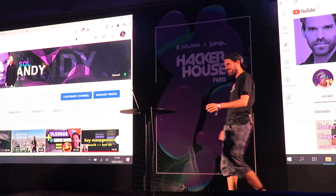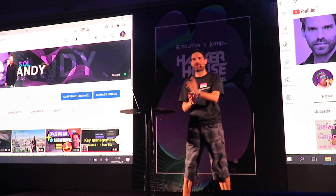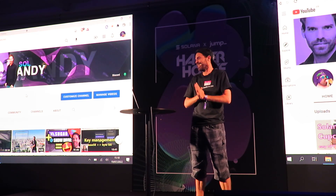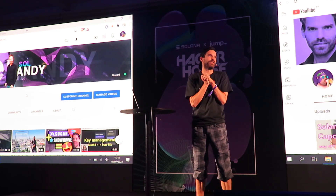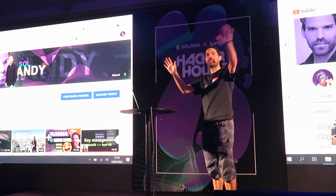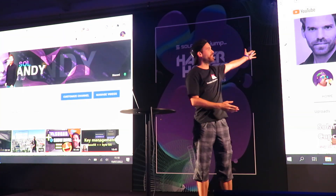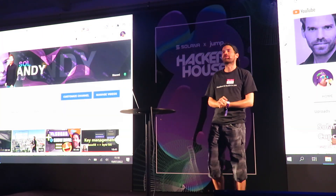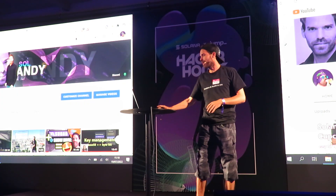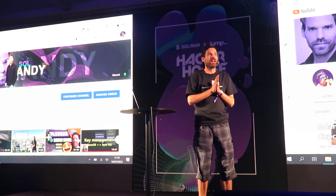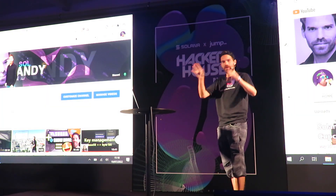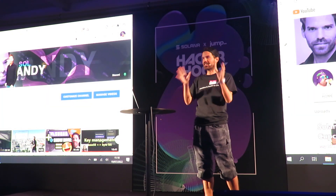Barcelona was nice. Hello, how are you doing? I love to go to these hackathon houses because I always learn some new stuff. By the way, hi, I'm Andi. I run a YouTube channel where I do Solana dev tutorials, mainly, and also some showcases. And today I want to talk to you about one of the things I found out here at this hackathon house that excites me.